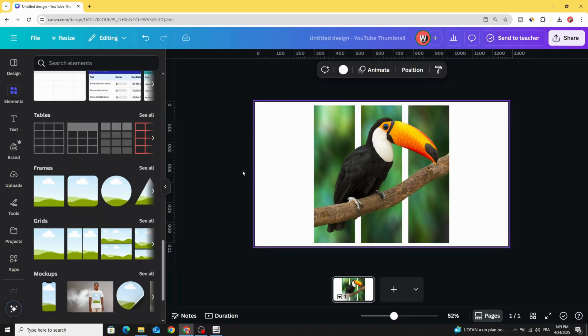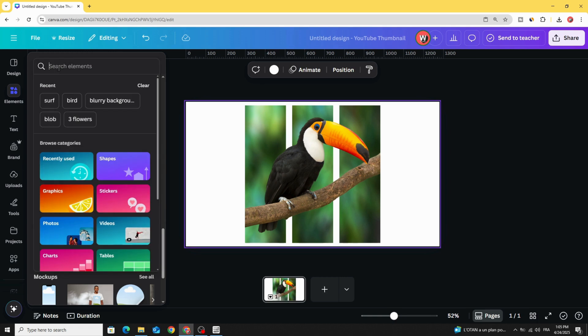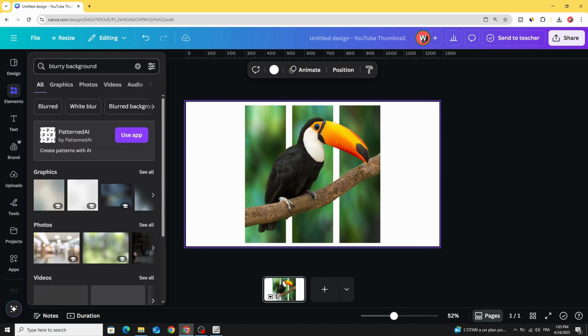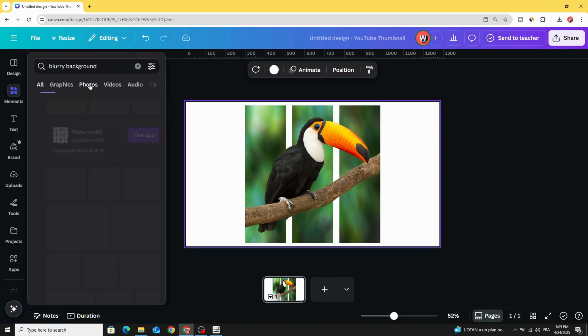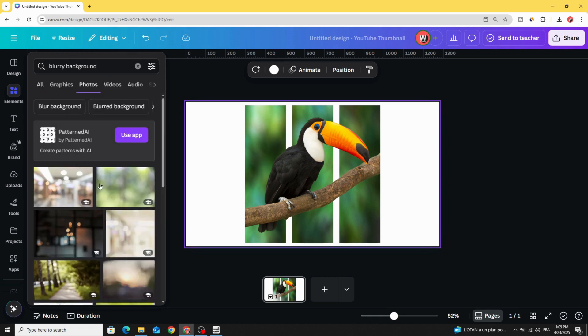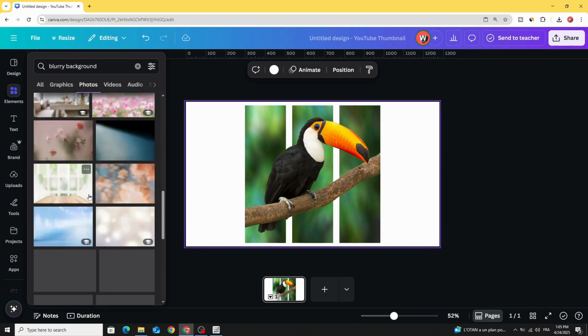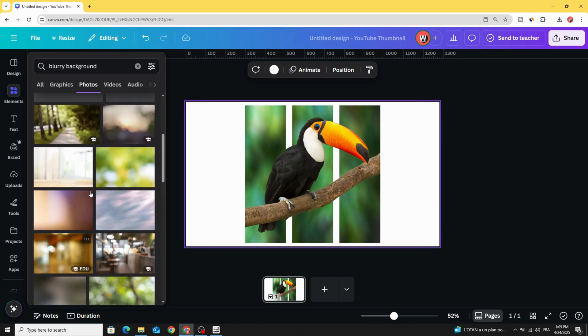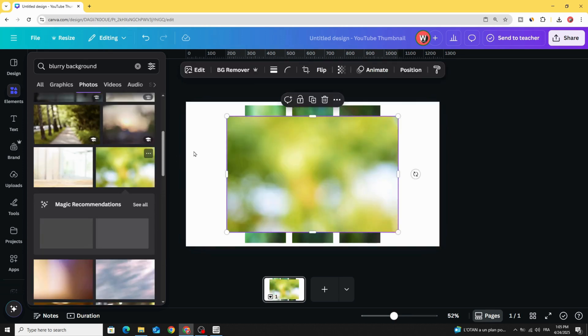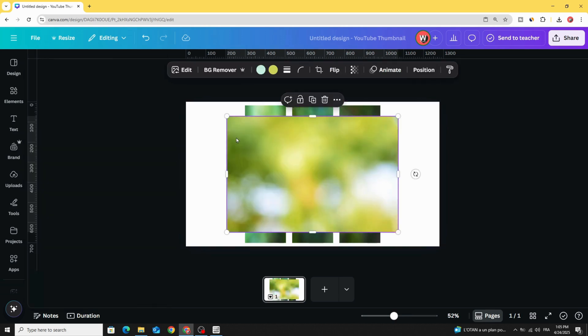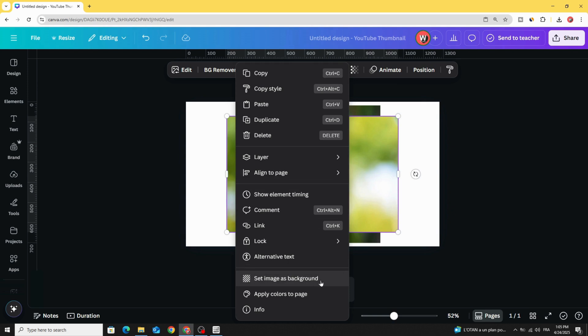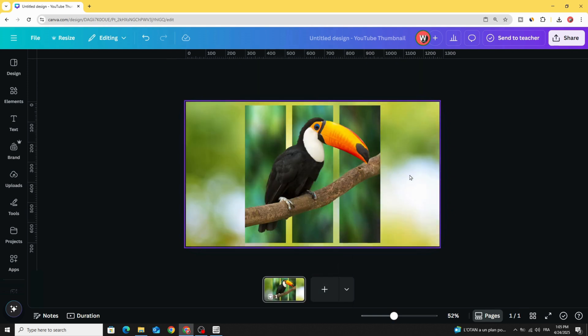And the last step, go to Elements, and let's type, for example, Blurry Background, go to Photos. Let's use this one. Set Image as a Background.